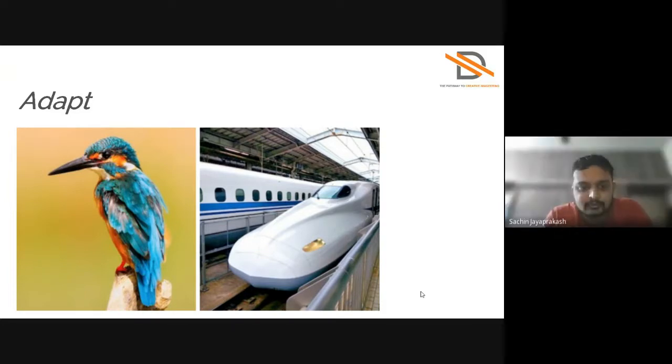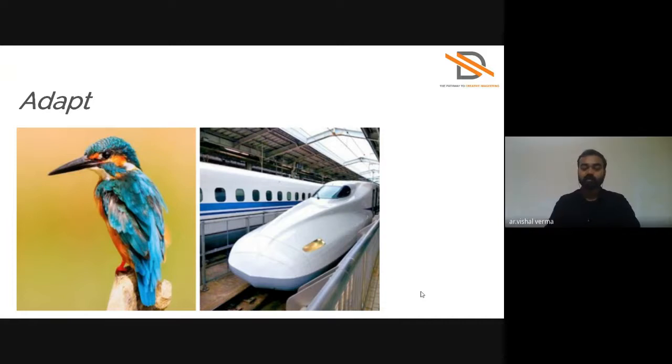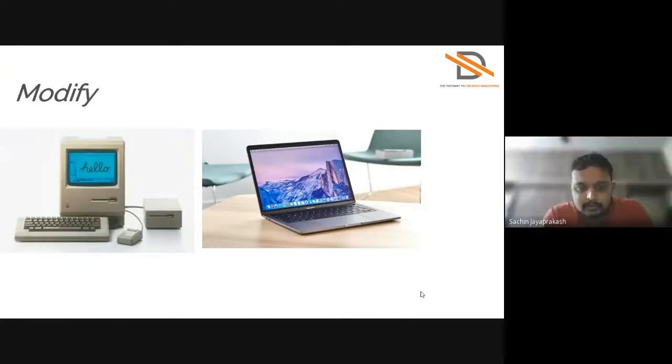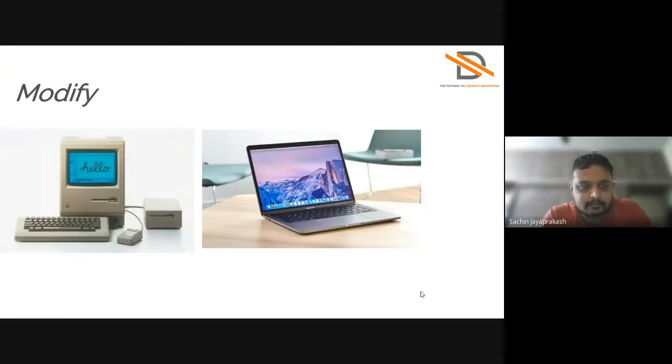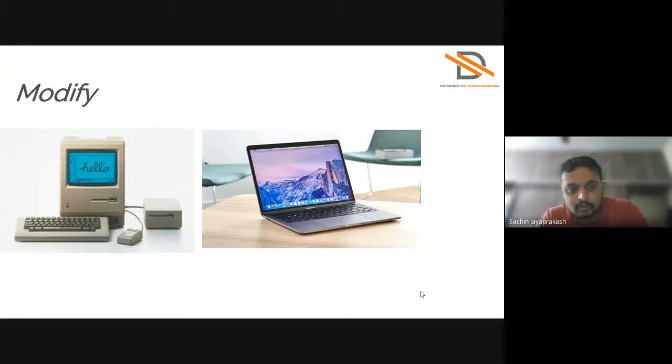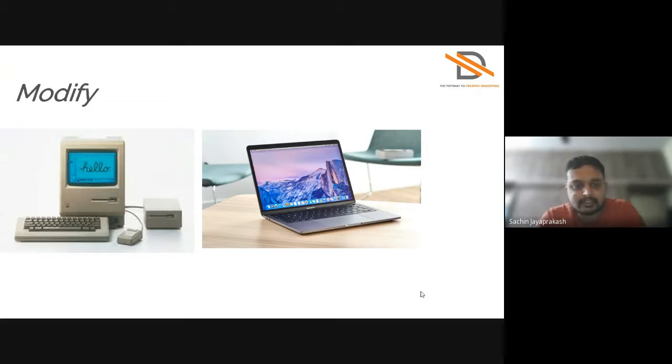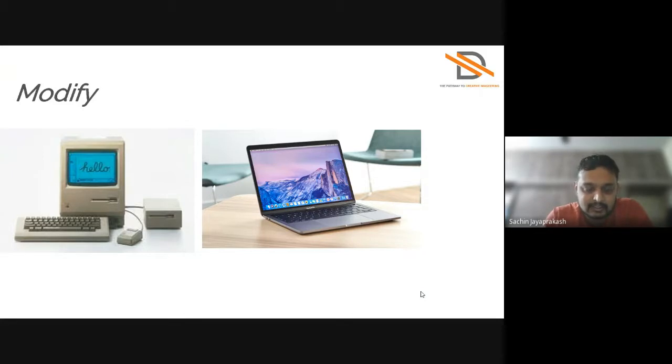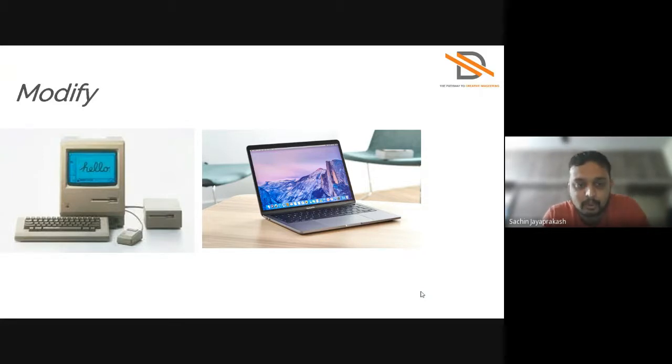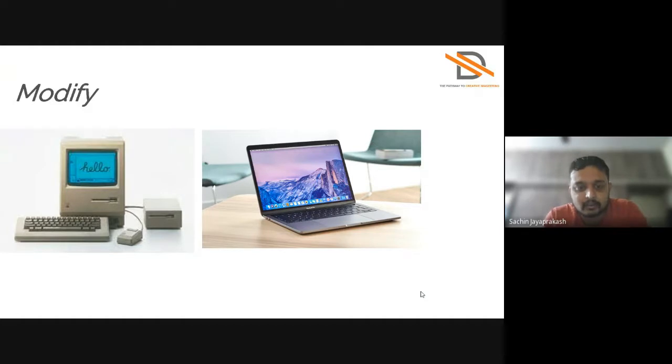Next is Modify. So here you can see the old day PCs, how big they were. Now it has been modified by change of materials, by using lighter materials and other things. So it is modified into smaller laptops which you can carry around in your bags.